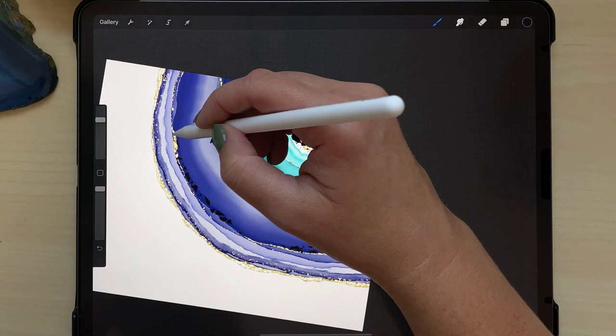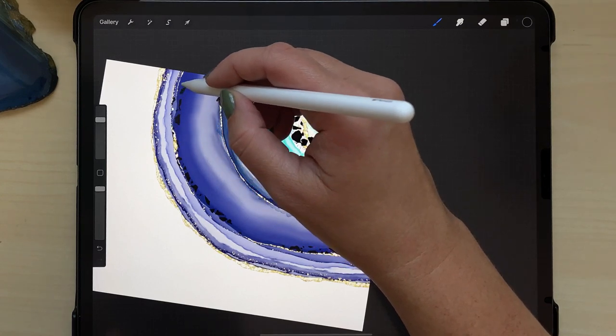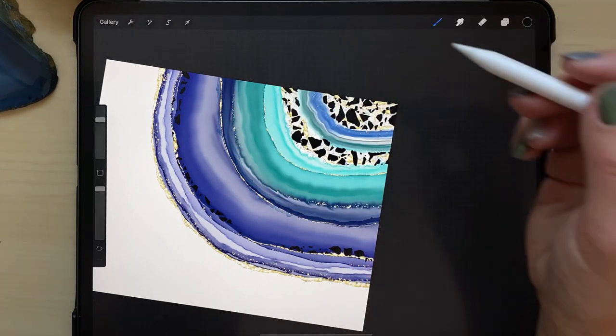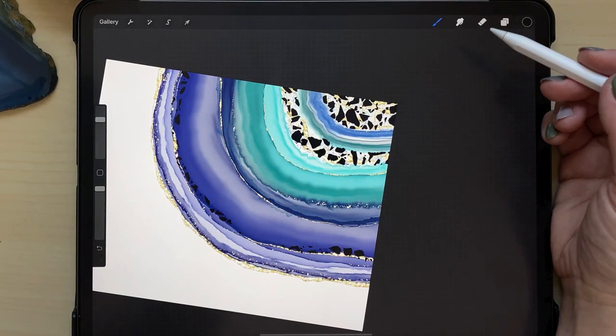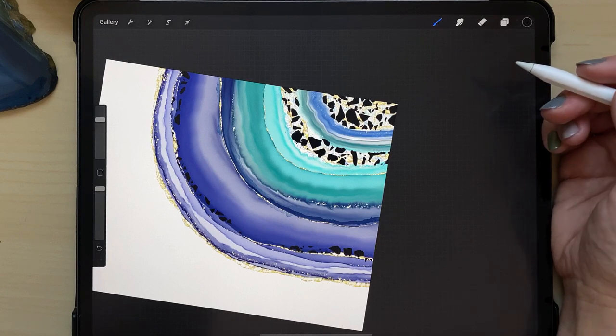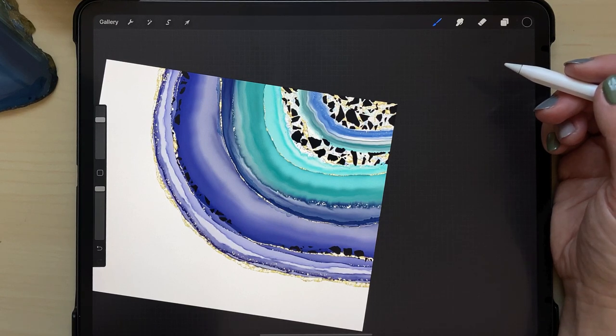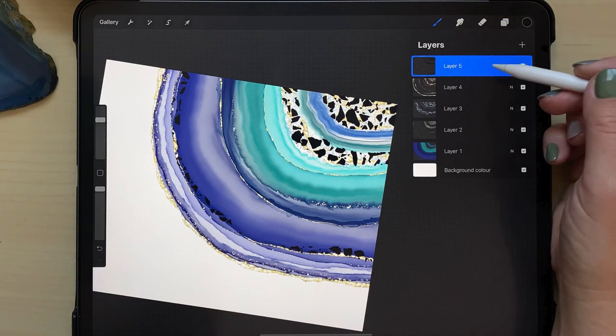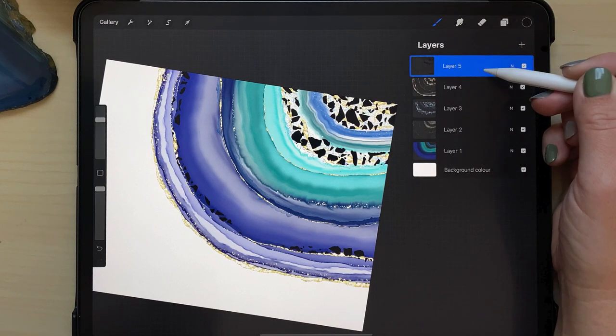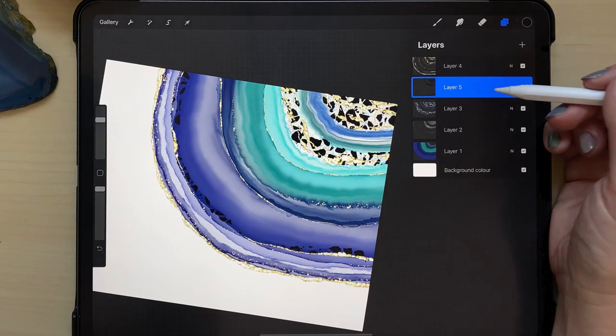So once I'm happy with this layer, I'm actually going to move it below the gold foil layer just because I feel like that looks a little bit better. And then once that is done, I tap the layer and hit alpha lock.